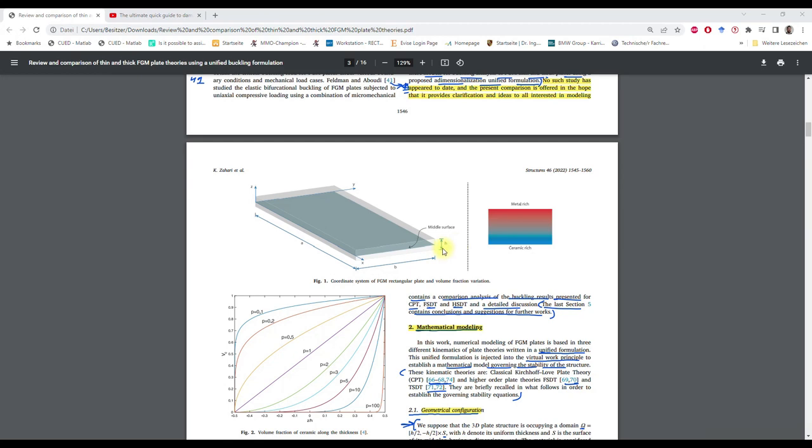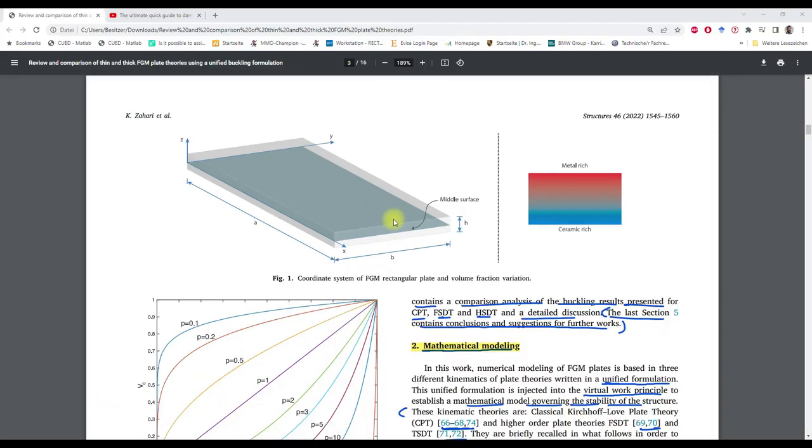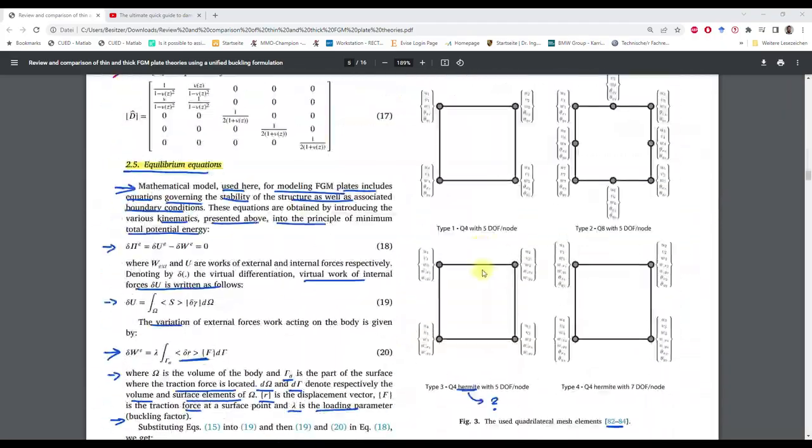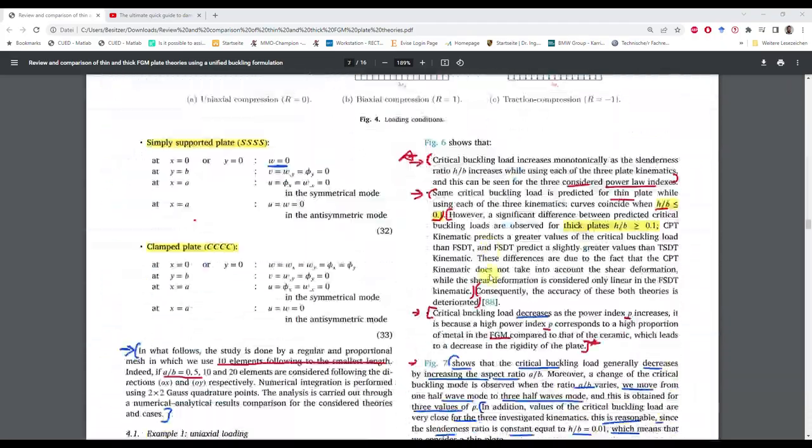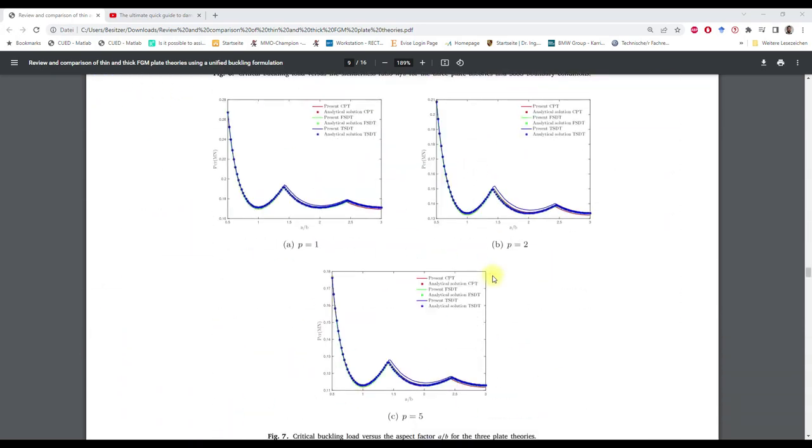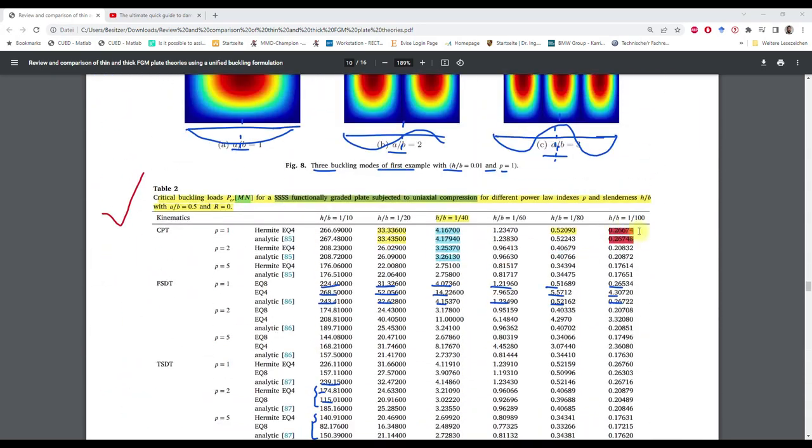In this video I want to cover a viewer request. In this problem we have an FGM rectangular plate with a certain width, height, and length, and the case which we want to study is shown here in table 2, here, this red marked. So height to width is 1 to 100 and the buckling load is 0.26 mega newtons.